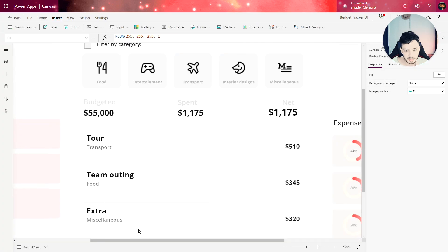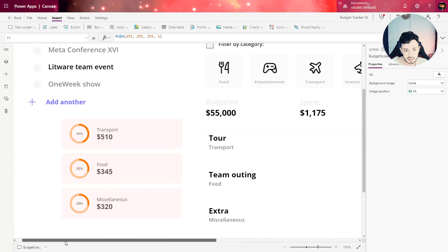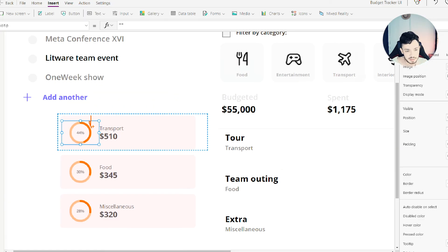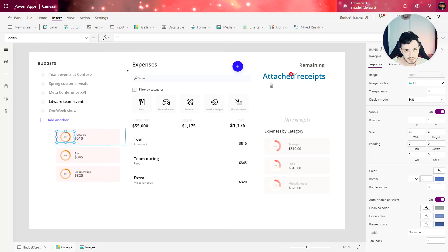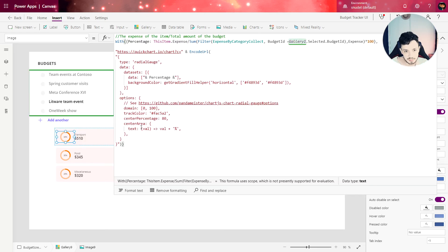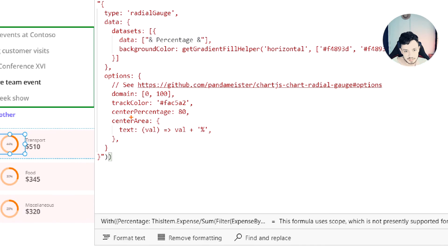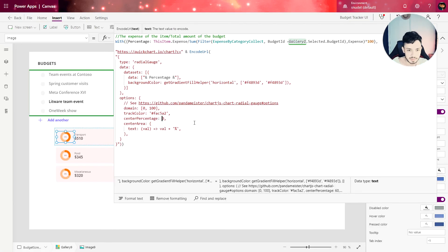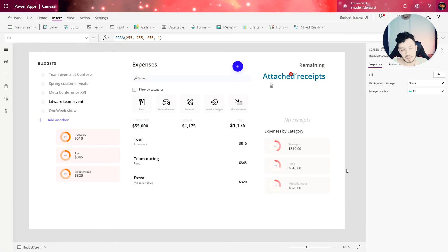One last thing we can change is to make this chart a little bit bigger. There's a property right here where we can change the center percentage. We can change this to maybe 70.